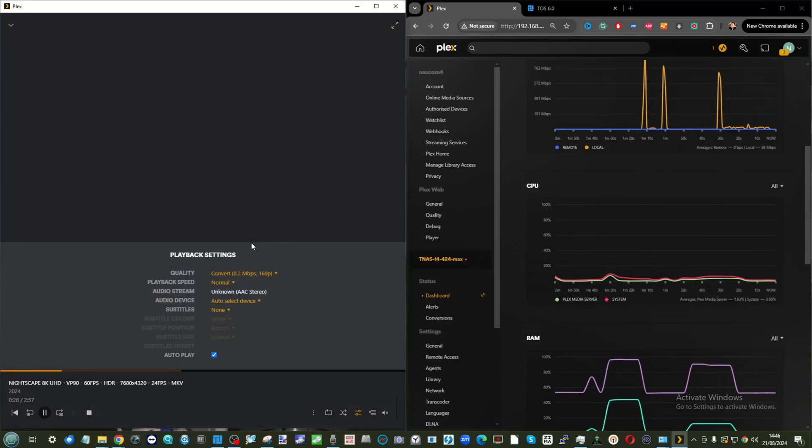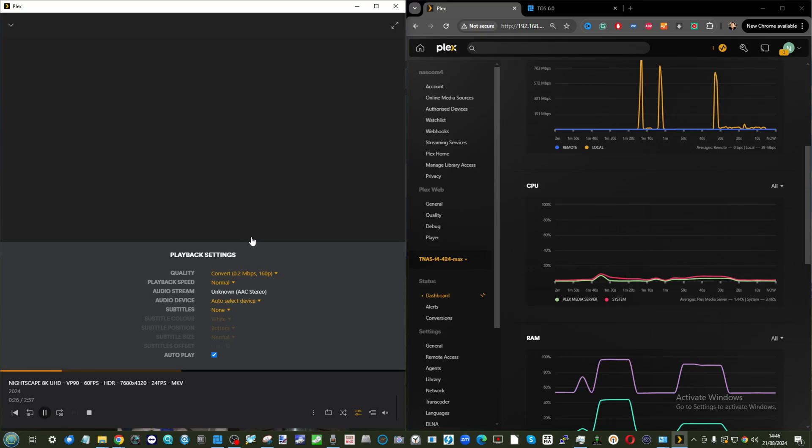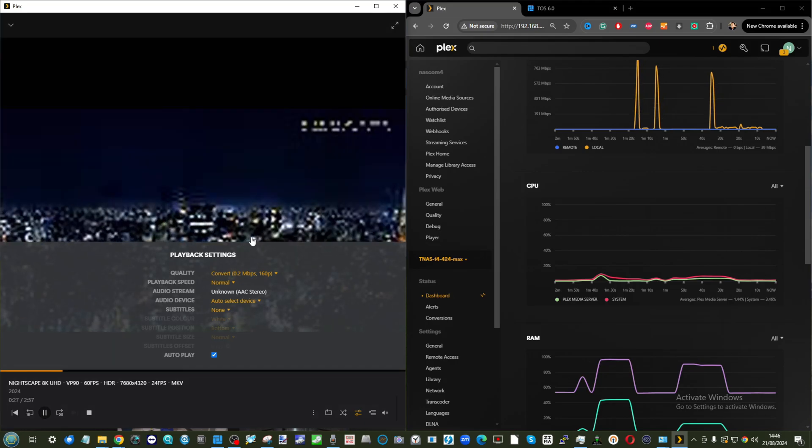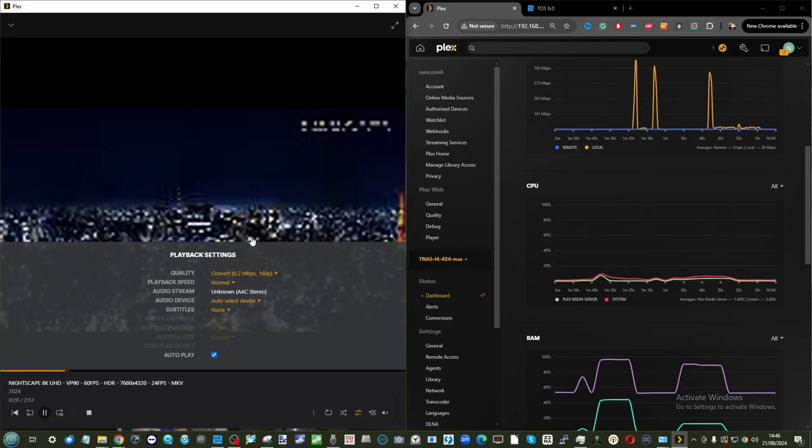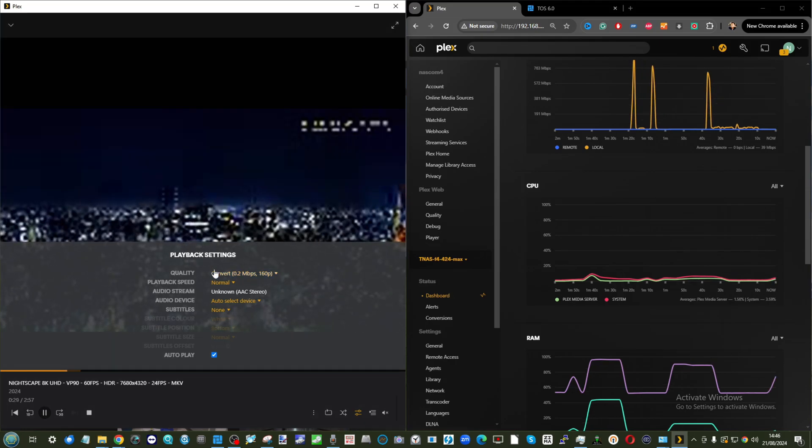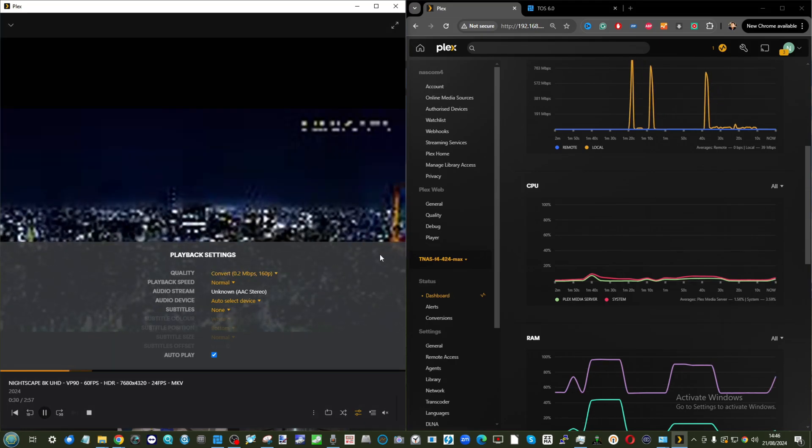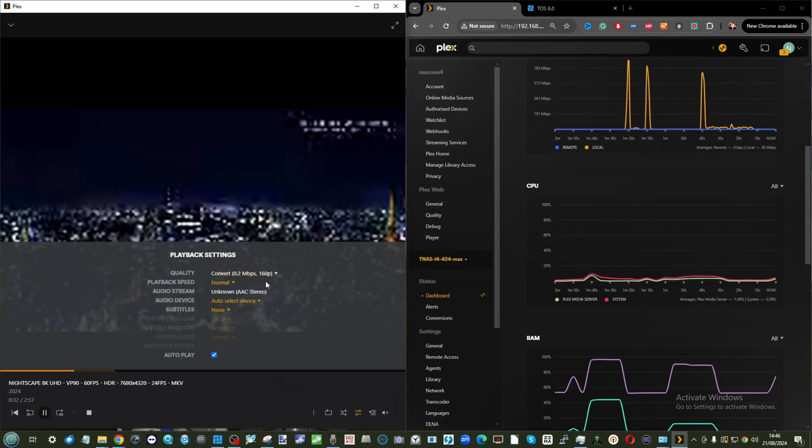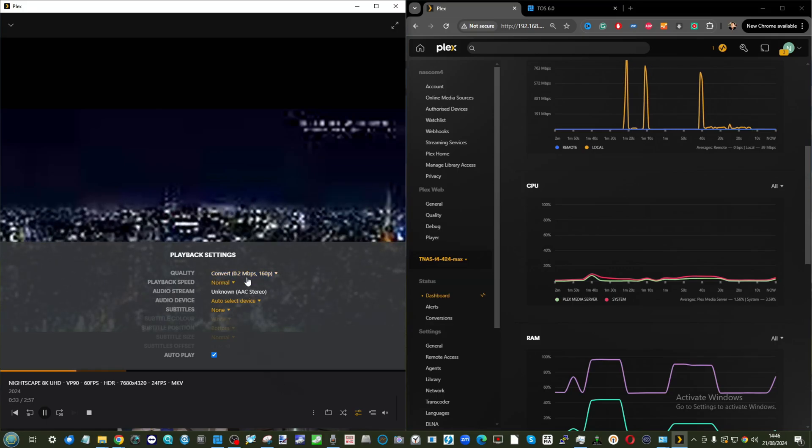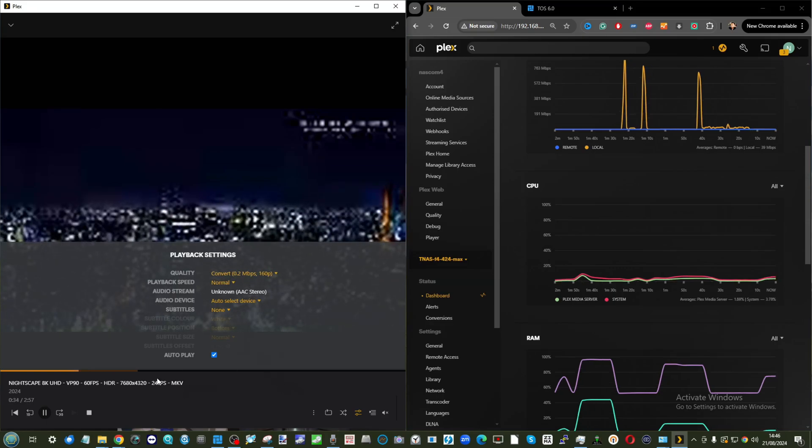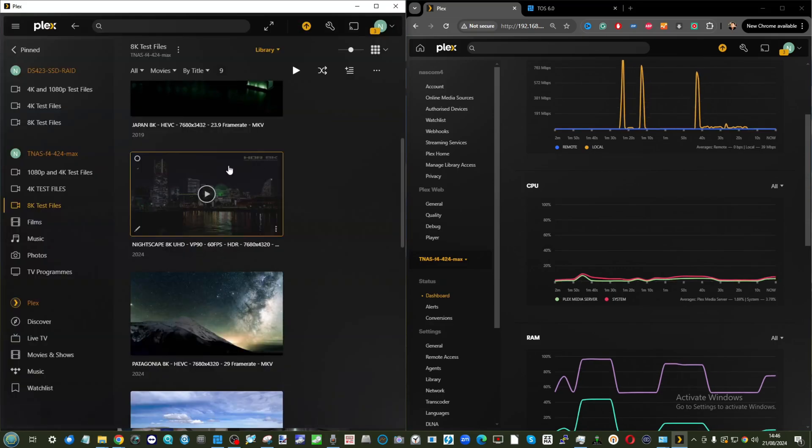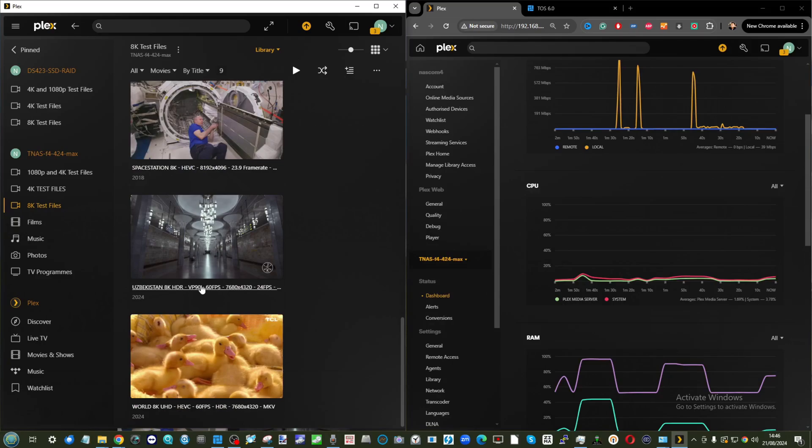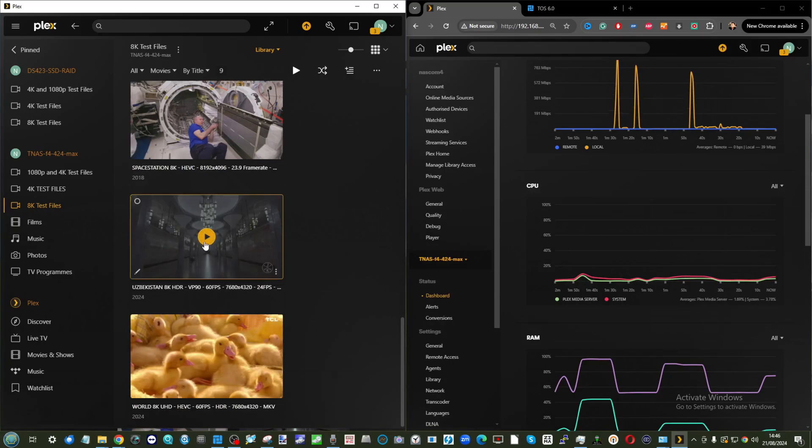Again, just for argument's sake, let's transcode this 8K file down to 160p, which frankly is bonkers. As we can see, moving forward, absolutely fine. Happy with what we're seeing, and overall applaud this.